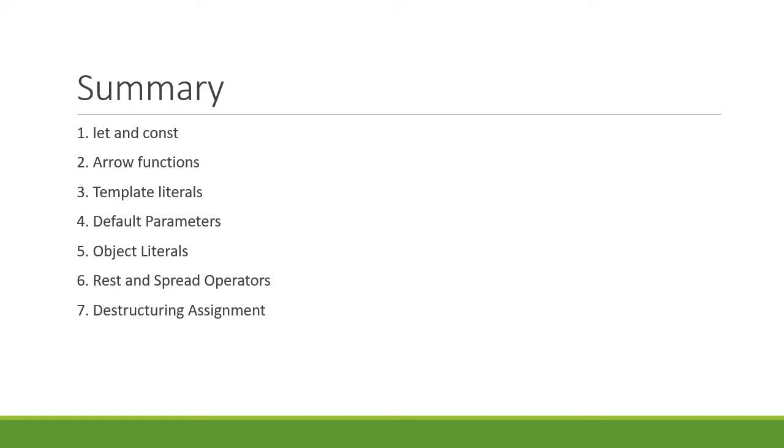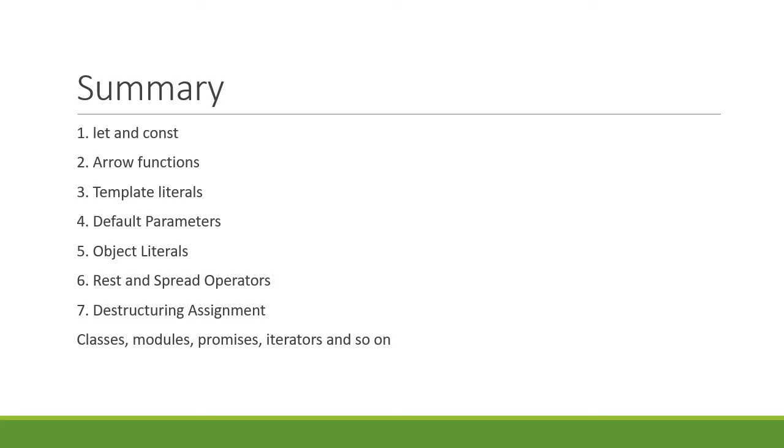Forget about the other features and focus on learning these for a week or two. Once you have a good understanding, move on to the likes of classes, modules, promises, iterators, and so on. All right, I hope that you now have some direction to begin with ES6. Thank you guys for watching. Don't forget to subscribe. I'll see you guys in the next video.